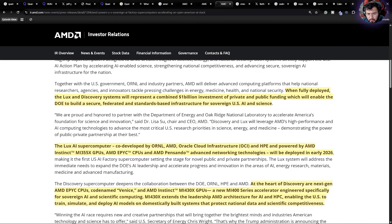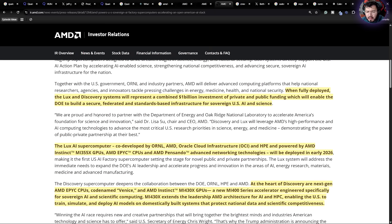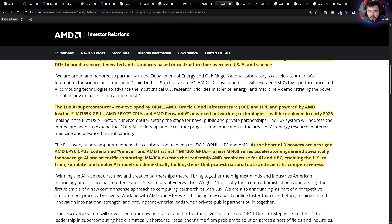When fully deployed, the systems will combine with $1 billion investment. That doesn't mean AMD is going to get $1 billion, but it's still a good portion of money coming from here.